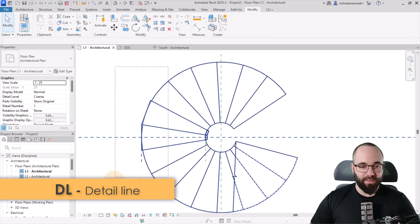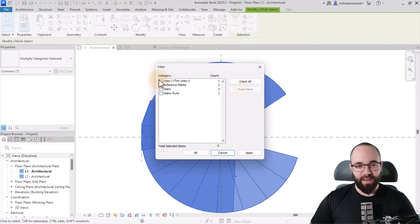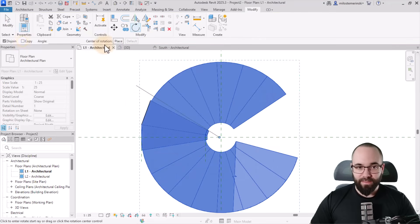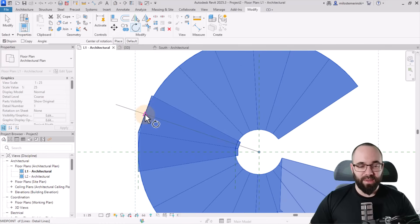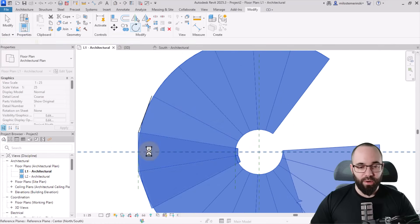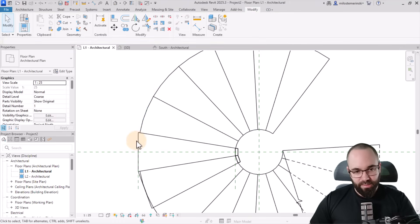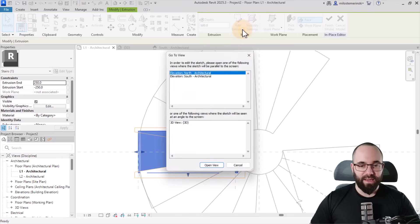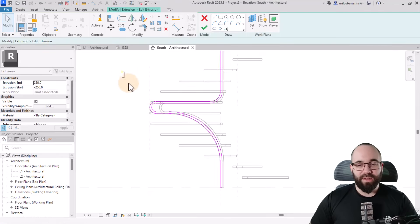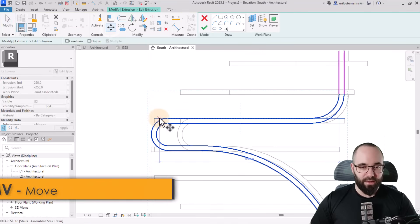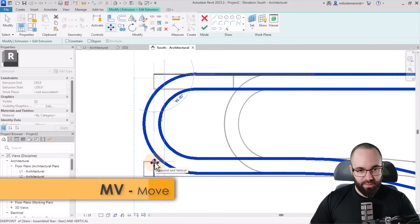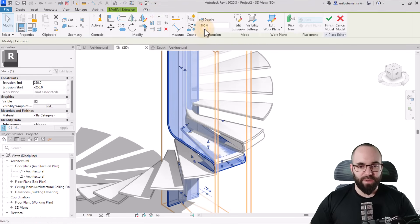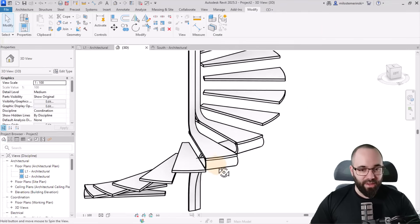Make a big cross selection, go to Filter, check none, then just check stairs and stair runs. Hit apply. Go to rotate — importantly, uncheck copy — place the center of rotation here, find the midpoint of the detail line and move it down to the reference plane. Delete the line. Select the copied in-place component and go to Edit In Place. Edit the extrusion, pick the south elevation, then select the profile shape and move it down to the next step position. Go back to the 3D view, hit finish on the extrusion, then finish again. Now we have it on the next step.